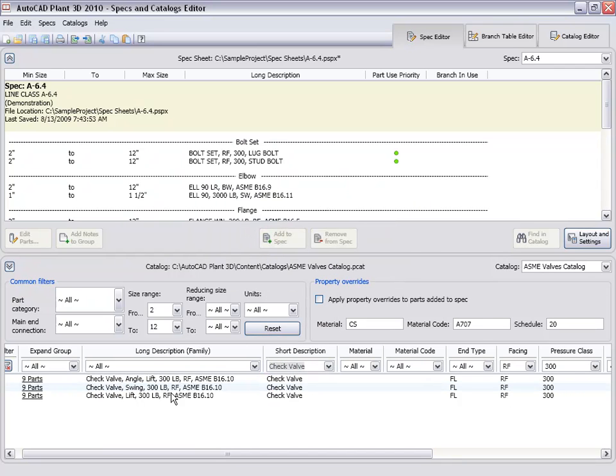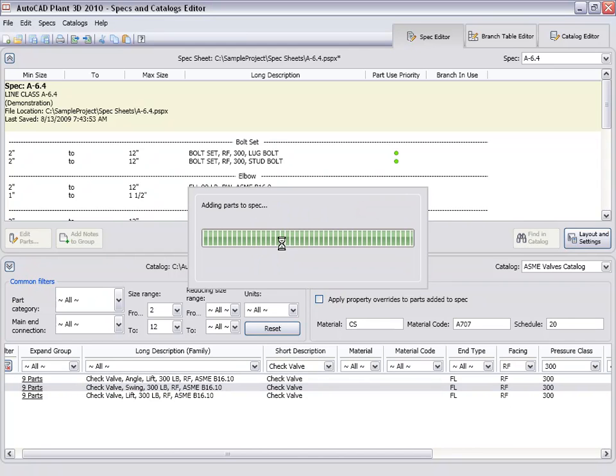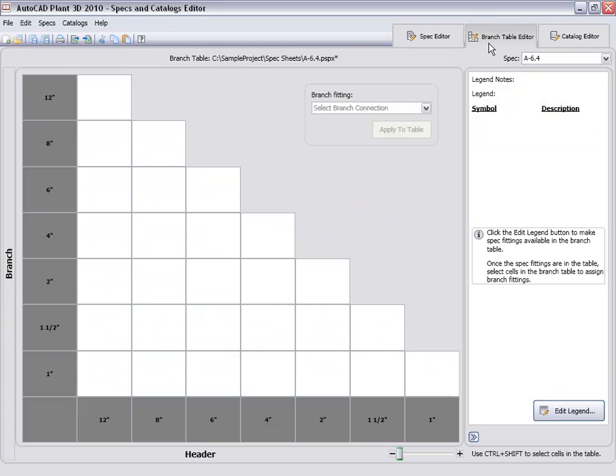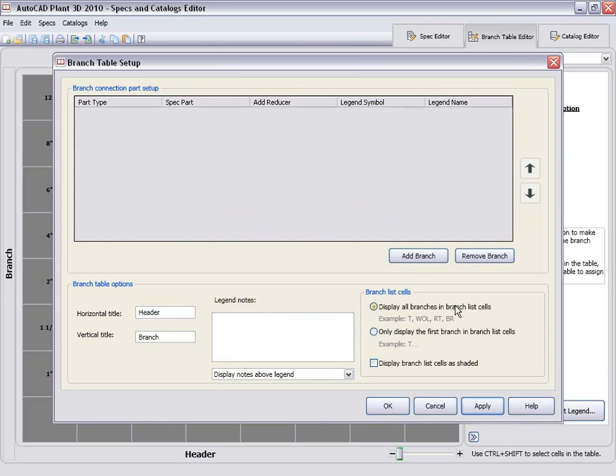Let's also add a check valve to the same spec. Now we can set up the branch table from the Branch Table Editor tab.